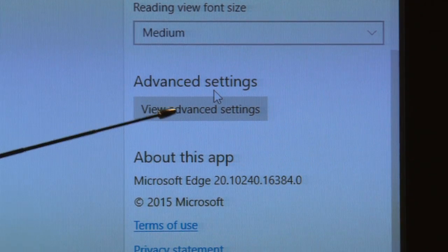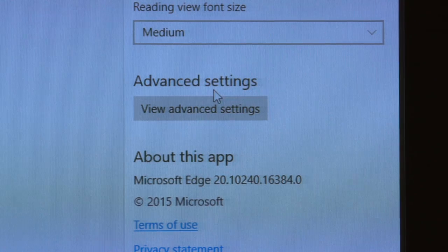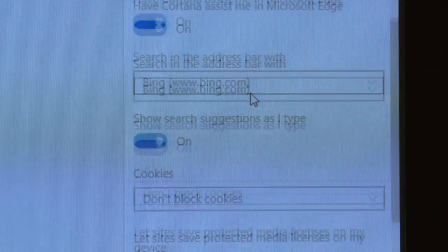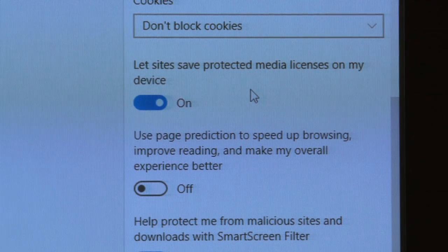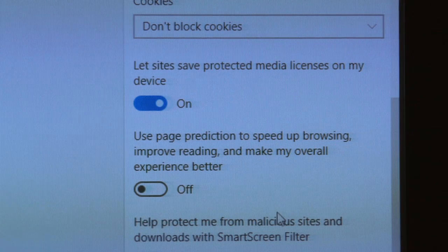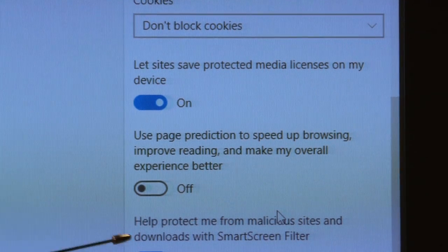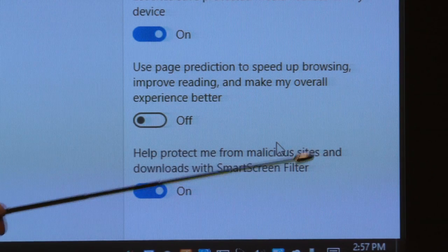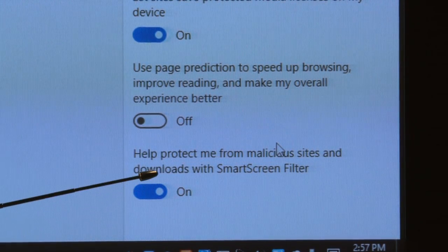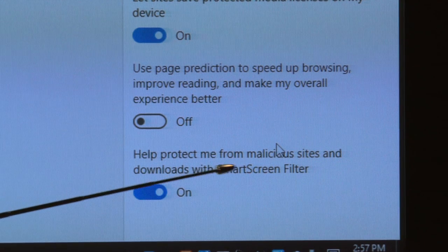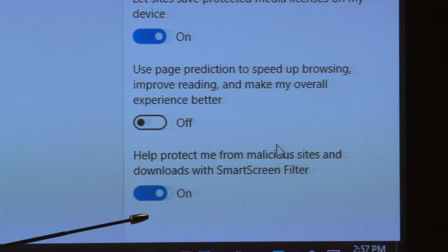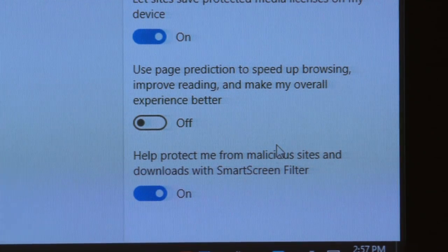We're going to go to Settings, then scroll down to Advanced Settings — it's actually one of the advanced settings. Scroll down and go to Advanced Settings. Right here: 'Help protect me from malicious sites and downloads' — websites you visit and any software you're trying to download. You want to use the SmartScreen Filter. My recommendation: highly recommend turning that option on.